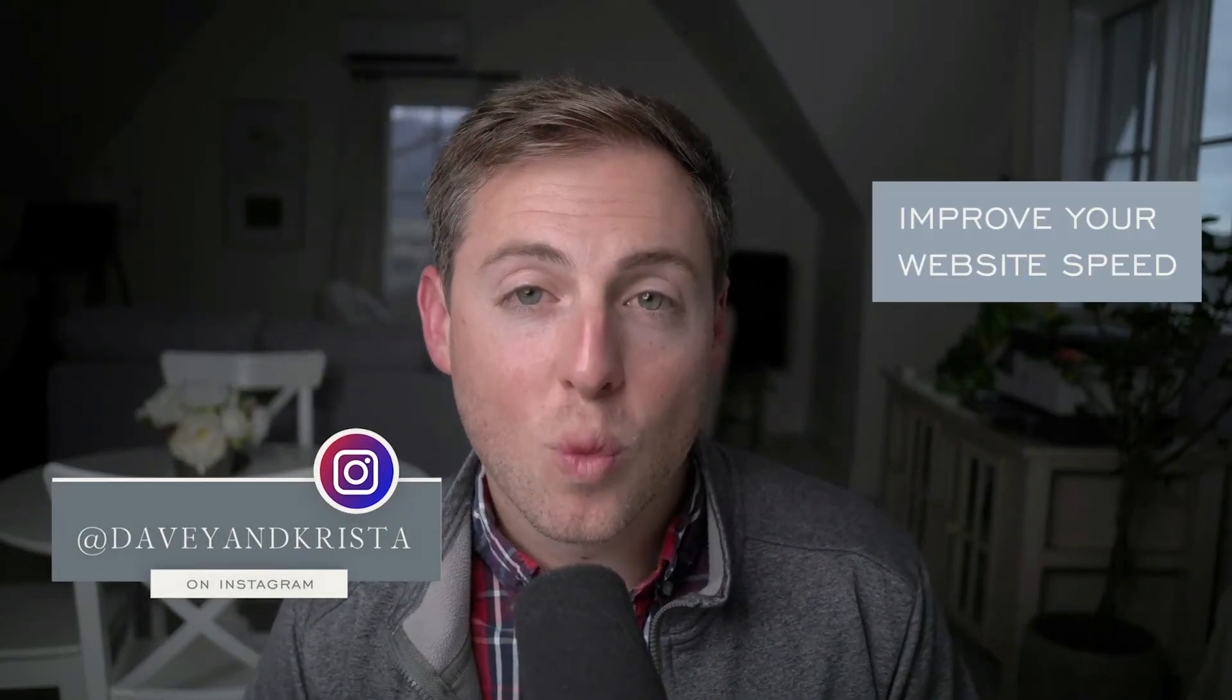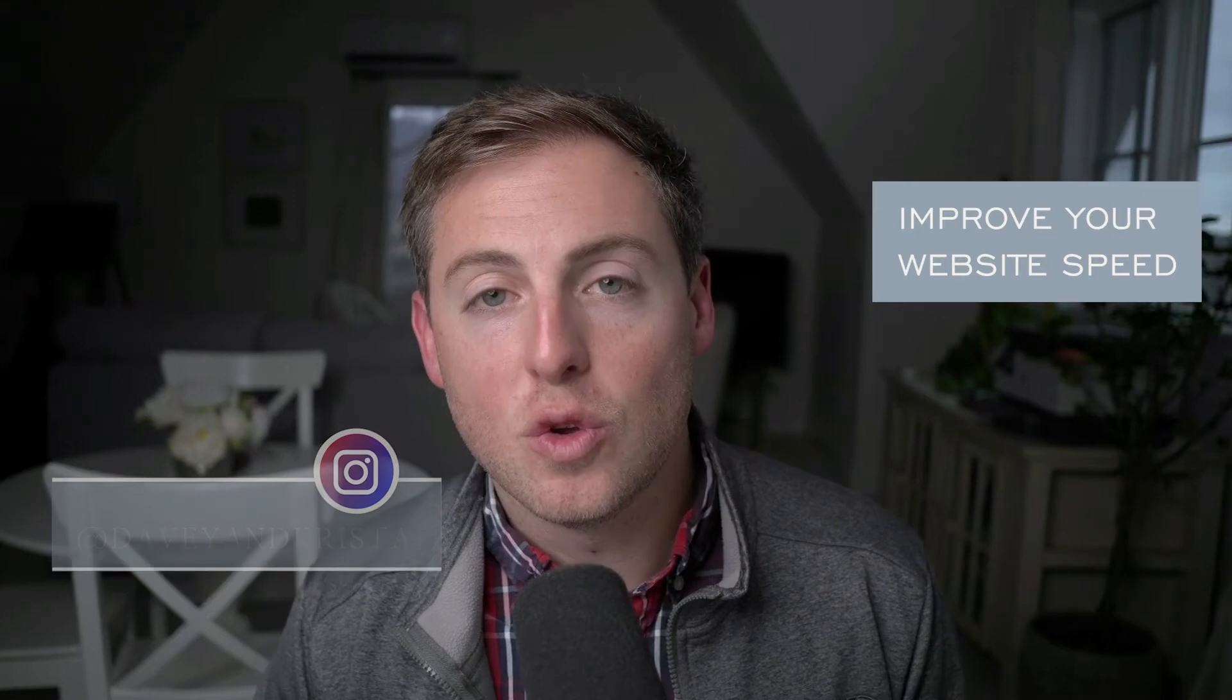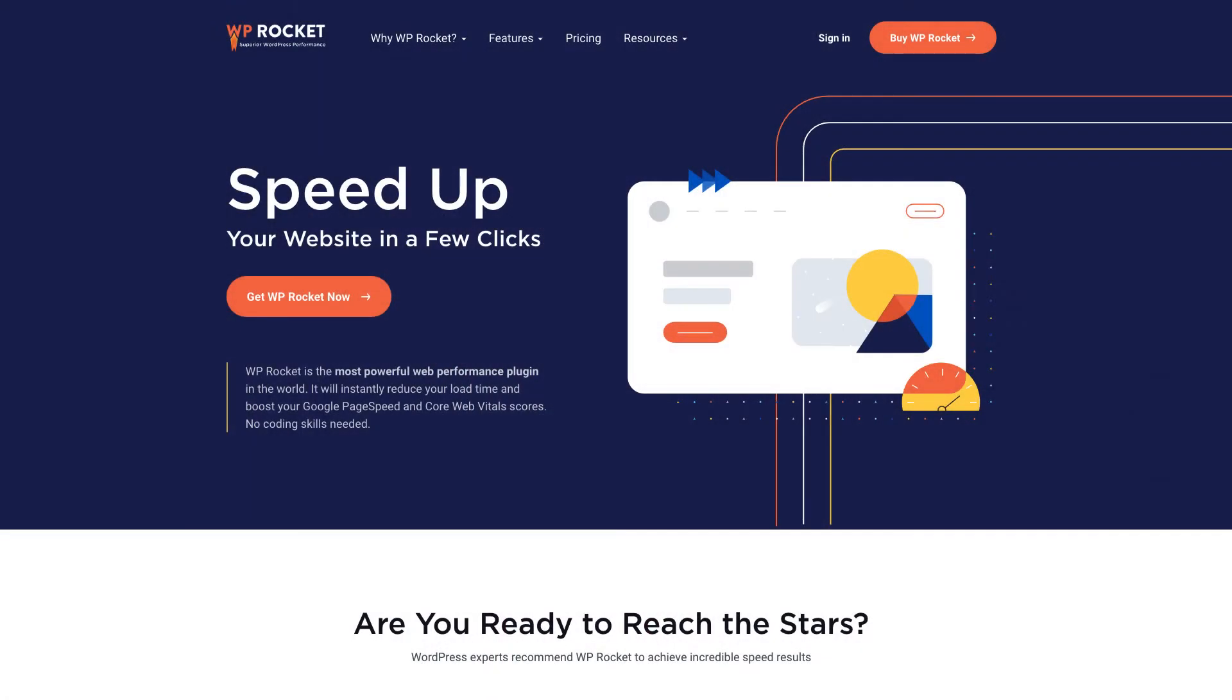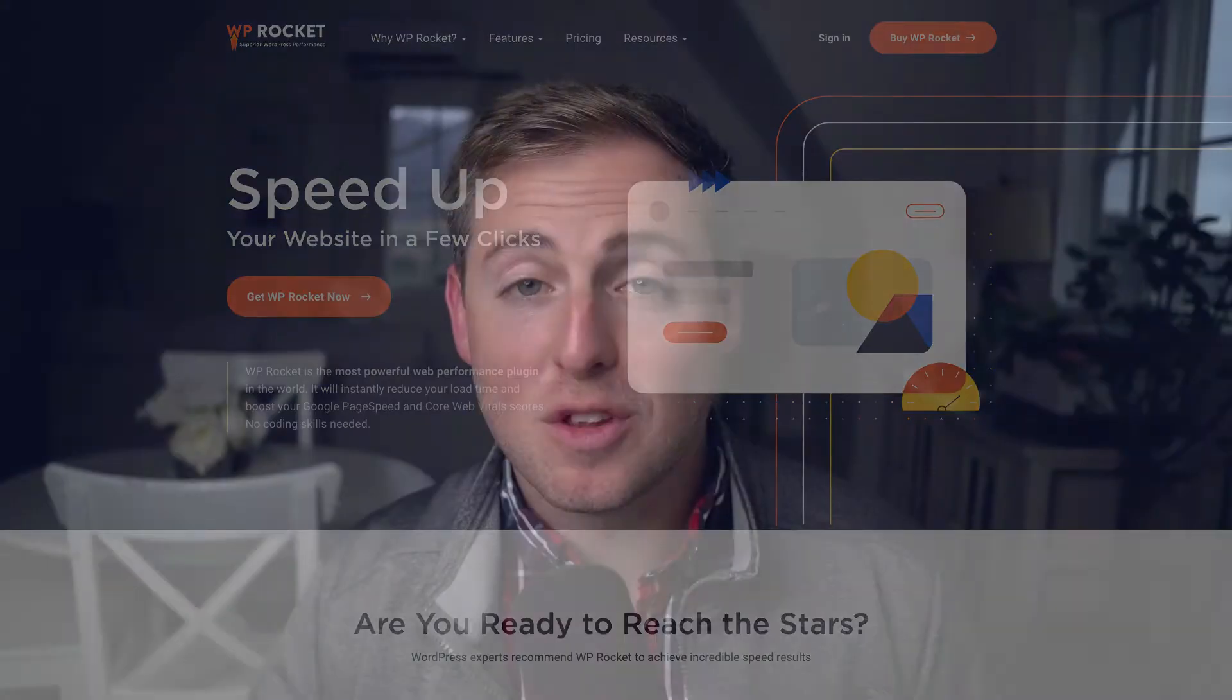Hey friends, Davey here with Davey and Krista. Today we're going to chat about how you can improve your website speed using WP Rocket. WP Rocket is one of my favorite tools, and it's usually the first thing that I recommend for people looking to improve their website speed after finding a good WordPress website host.